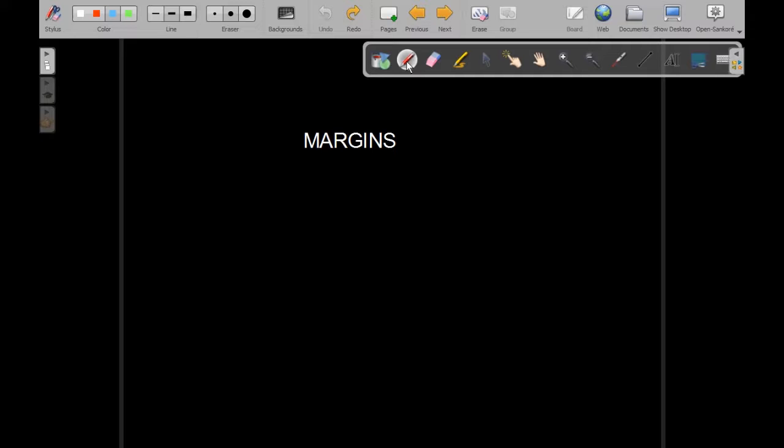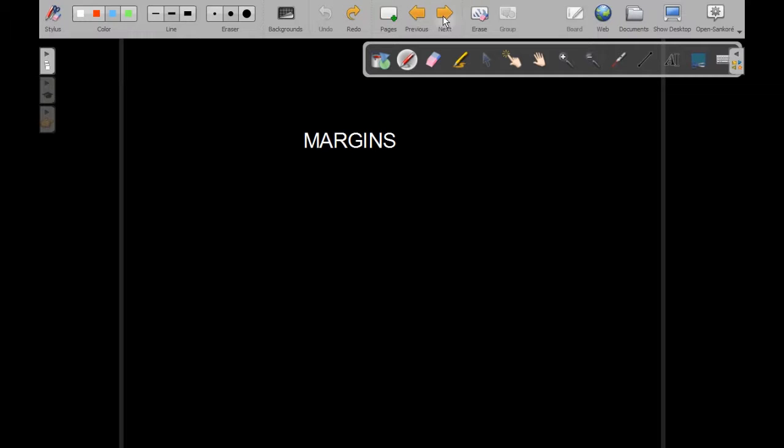Higher the volatility, greater is the margin requirement. Let us understand the calculation of margin with the help of an example.